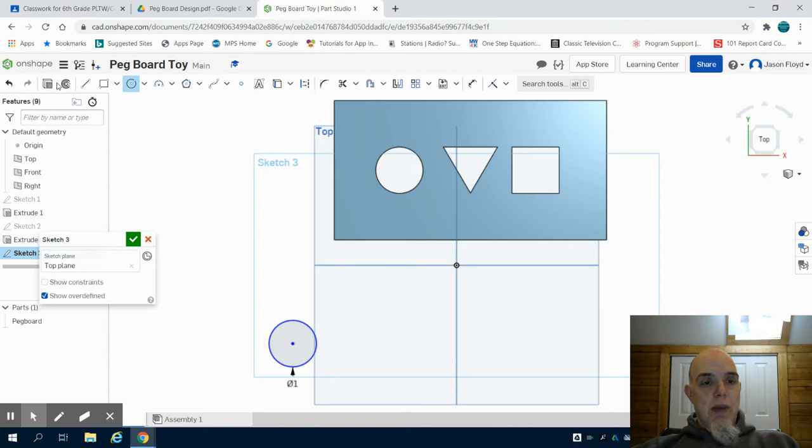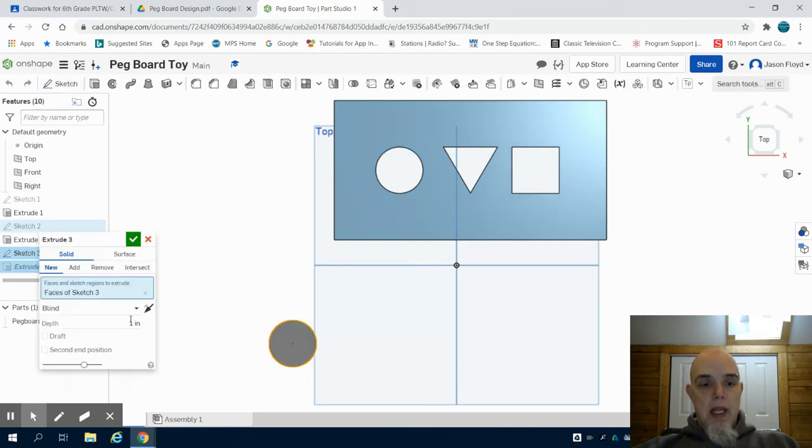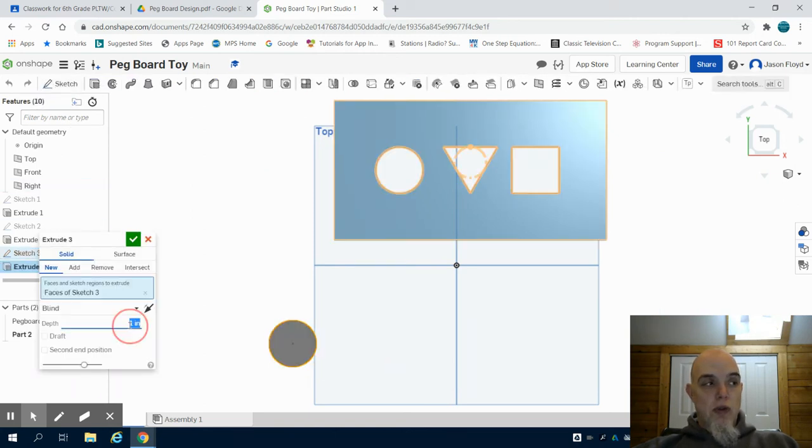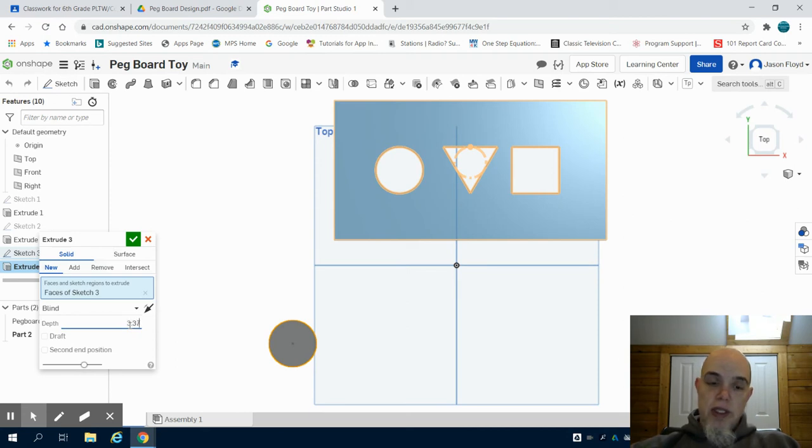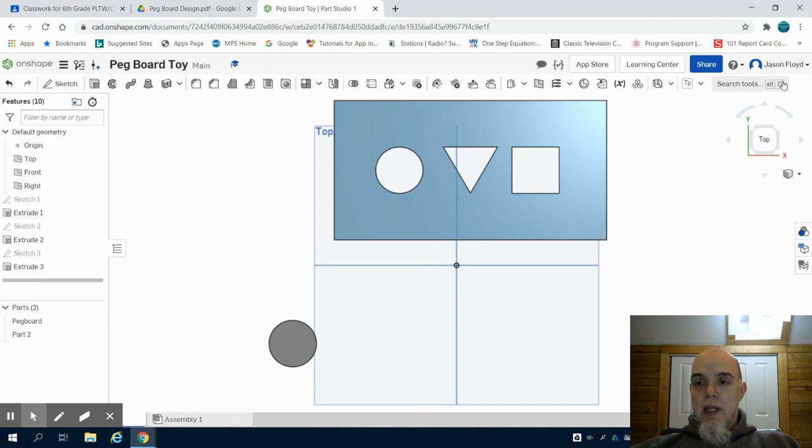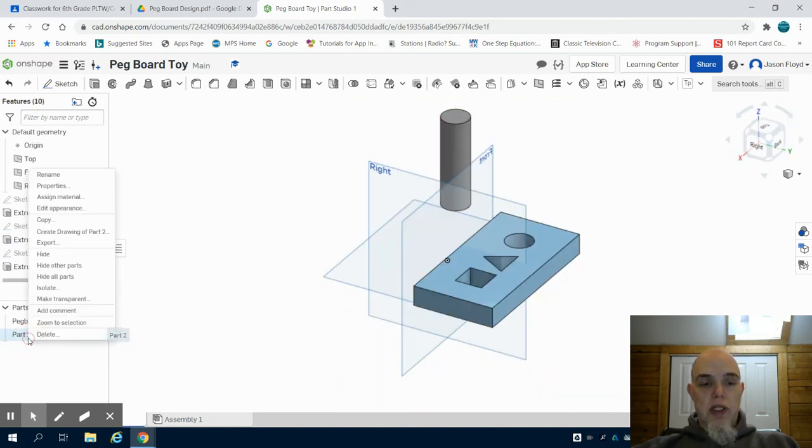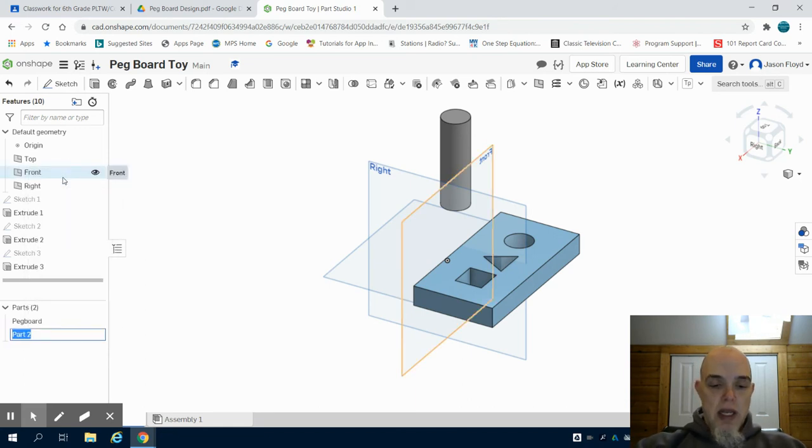I'm going to grab my circle tool and I'm going to draw a 1 inch circle. I'm going to click on my extrude tool and I'm going to extrude that 3.375 inches. We're going to gain perspective and we can see I've created that part. I'm going to go to where it says part two, right click on it, rename, and I'm just going to simply call this my cylinder.